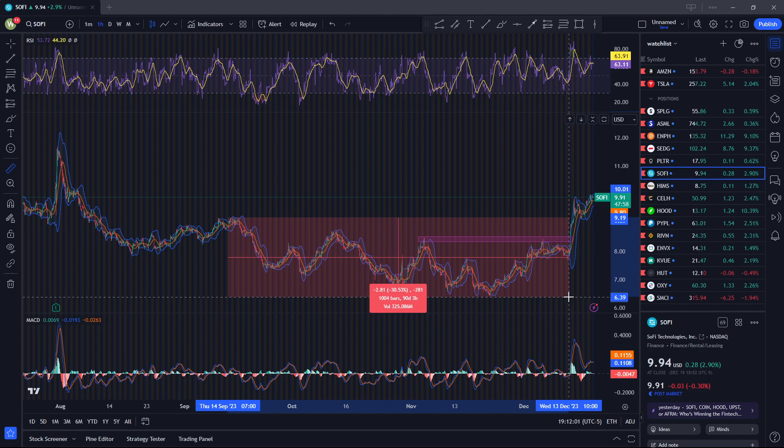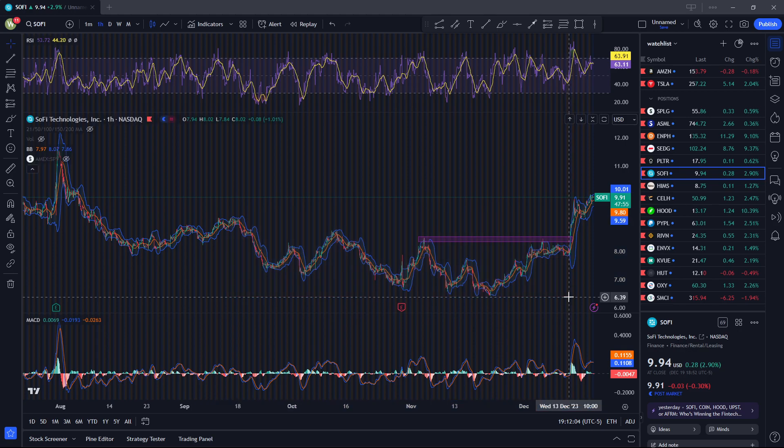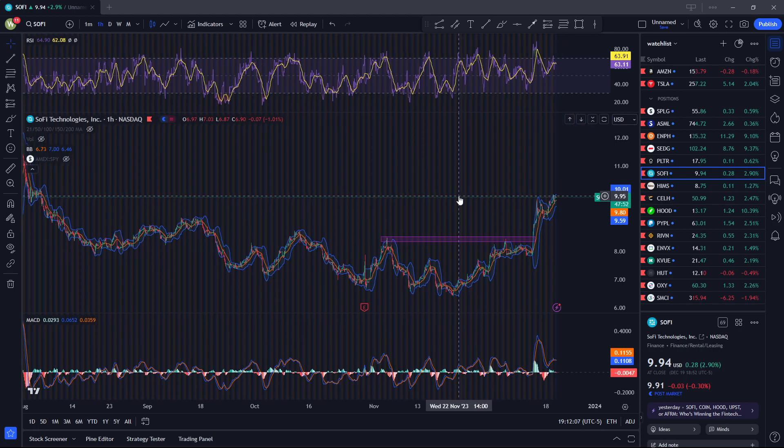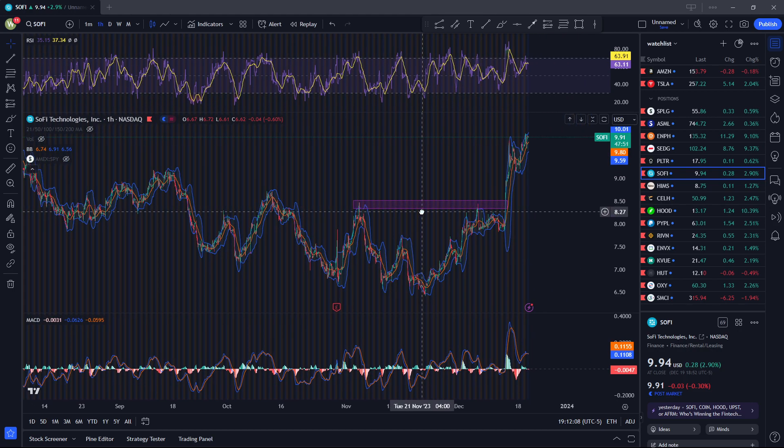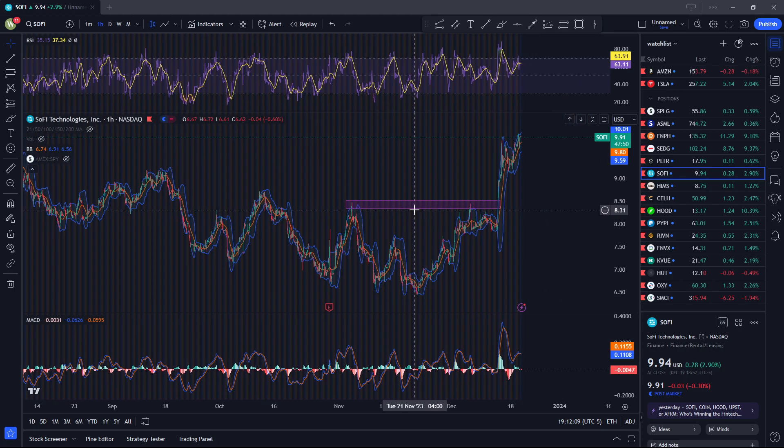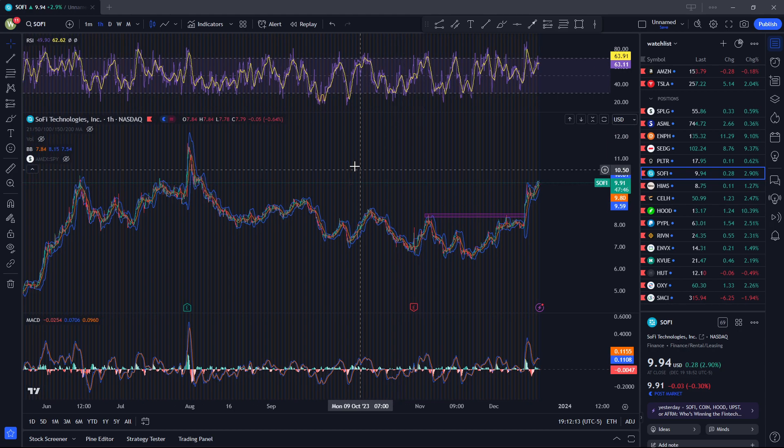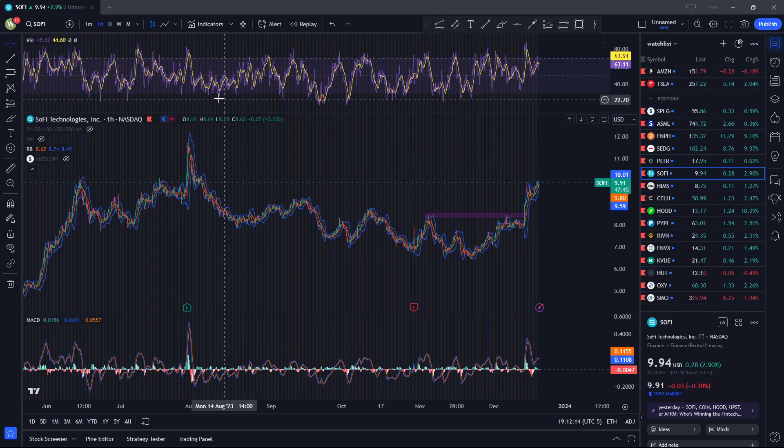I don't know what price it will reach, but I think 10 to 11 is the range where it will start to consolidate. It's hitting 10 right now, so we'll see around that. This is SoFi.